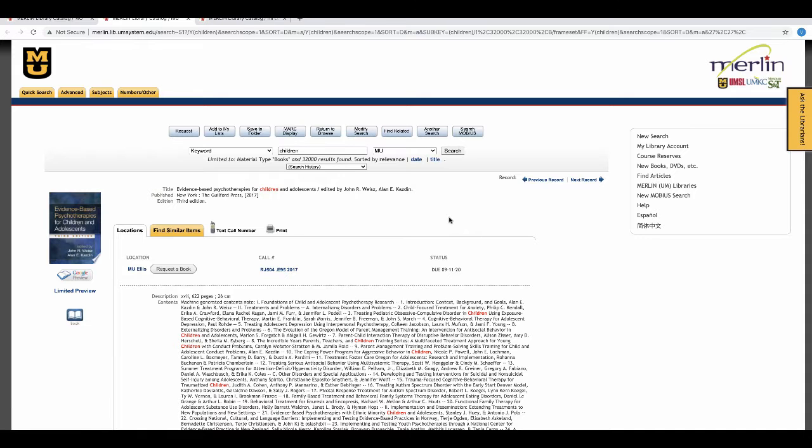This video shows you how to request books from other libraries using the Merlin catalog. One of the features of the catalog is that if a book is checked out, you have the ability to search it at other campuses.